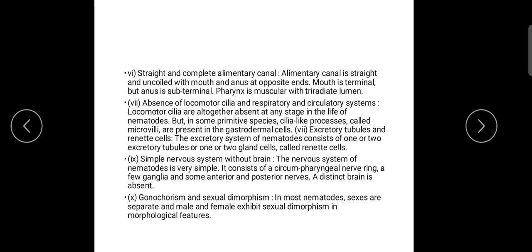In primitive species, cilia-like processes are microvilli. The excretory system has one or two excretory tubules, or one or two gland cells known as renette cells.